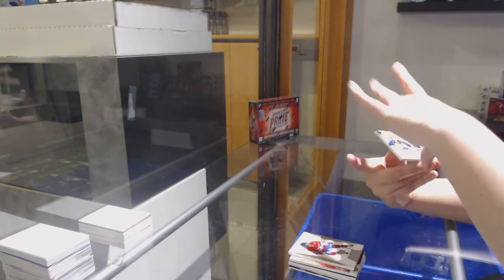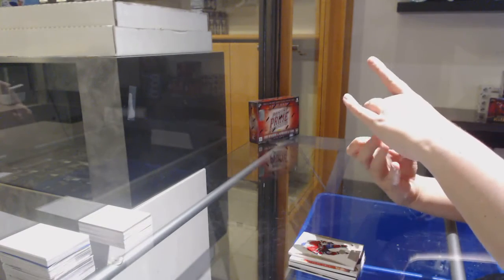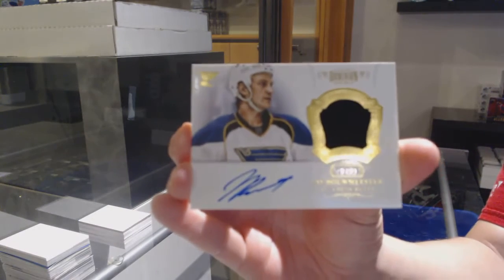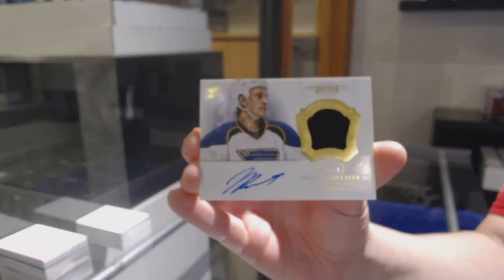And a patch, auto, number 60, for the St. Louis Blues, Jay Bouwmeester.